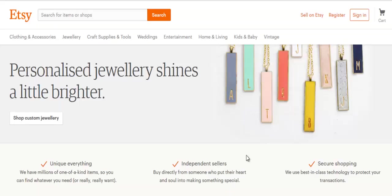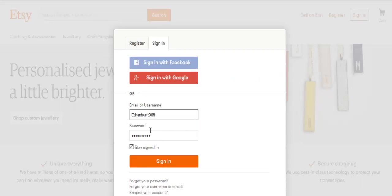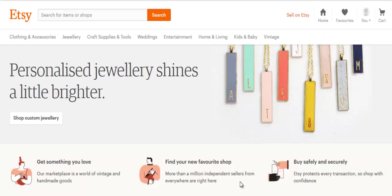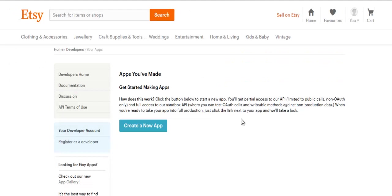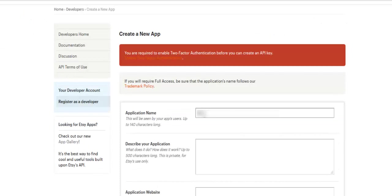Before starting integration, we need app key string and app shared string. To get that, you need to move to Etsy.com, enter the details, click on create new app button, and enter the details.